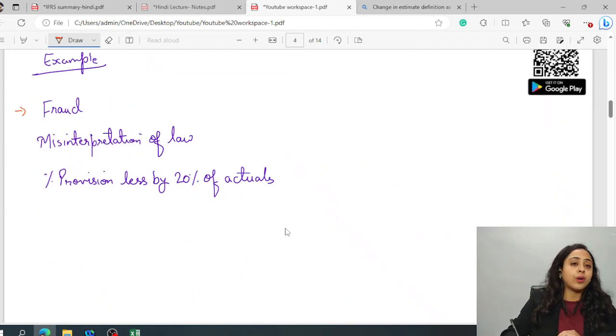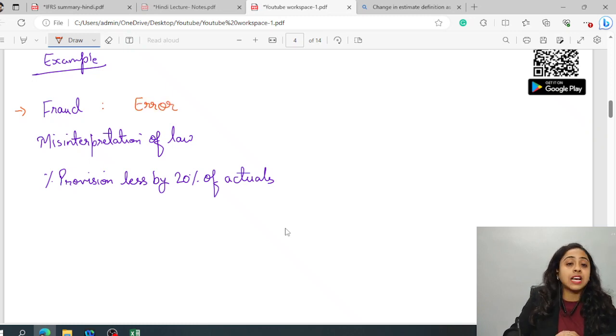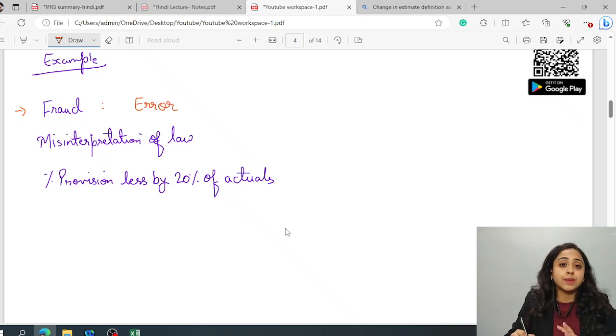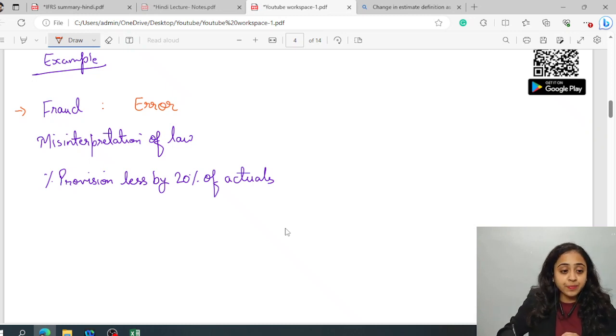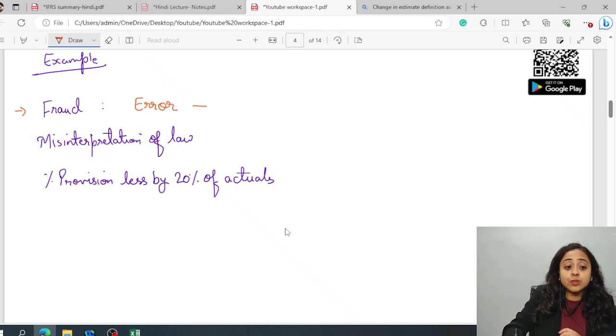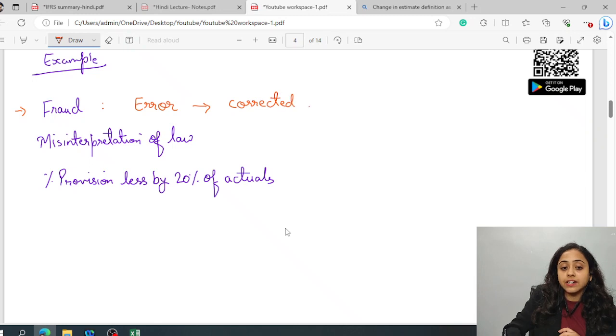this will be considered as error. This will be considered as an error as per IND AS 8 or IAS 8 and has to be corrected retrospectively. Corrected retrospectively.